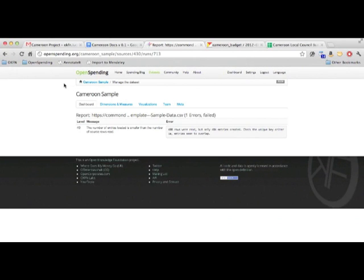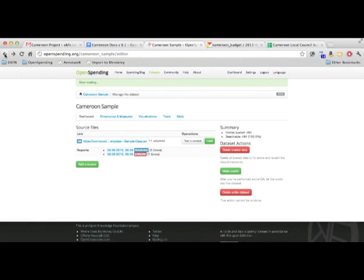Sometimes the problem will be with the model, in which case you go to the Dimensions and Measures page and edit the model.